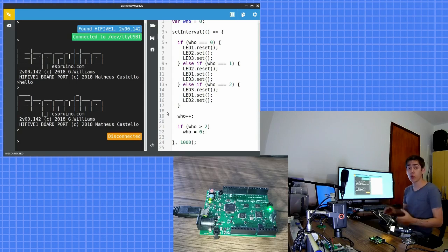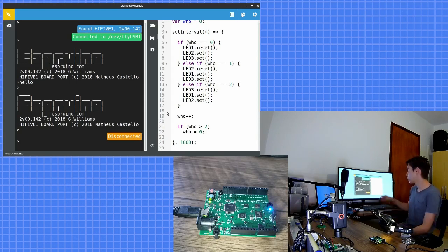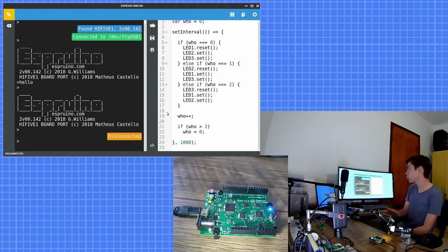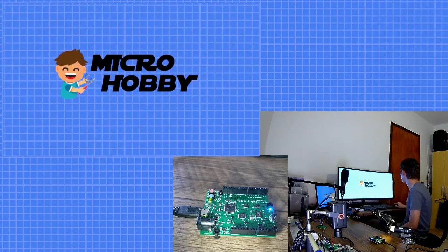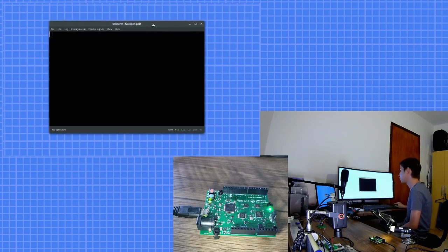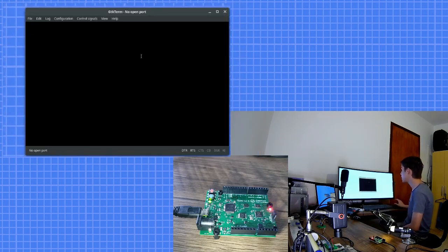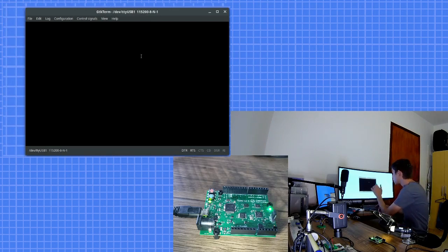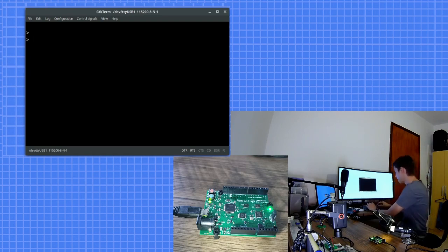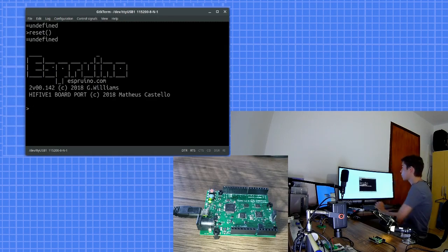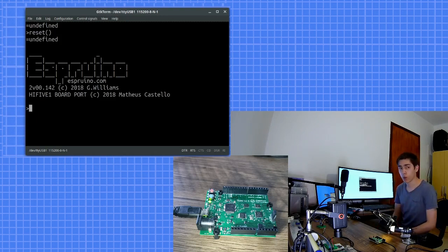The Espruino Web IDE uses serial connection to send the program here to our development board. So we can use serial connection software. For example, I am here with GTK term. I will connect and here we are. JavaScript runtime running over serial connection.